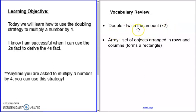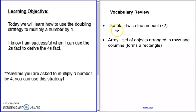In first and second grade, you learned about your doubles. You learned double addition facts, like two plus two, three plus three, four plus four, and so forth.